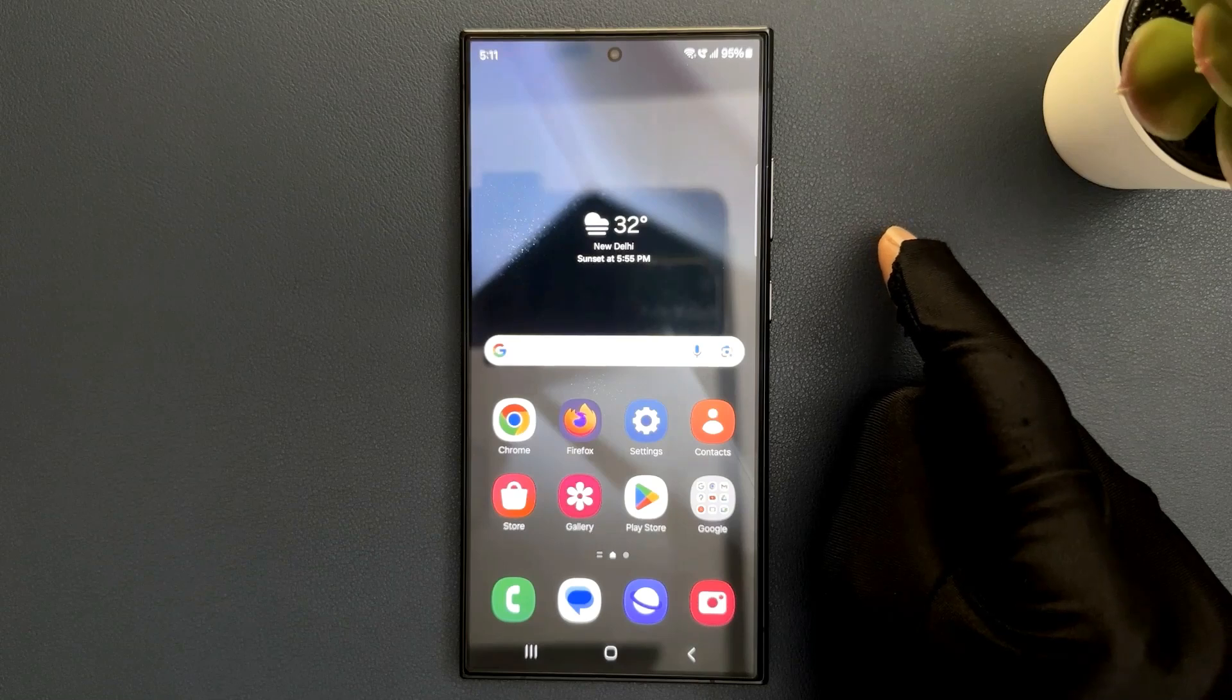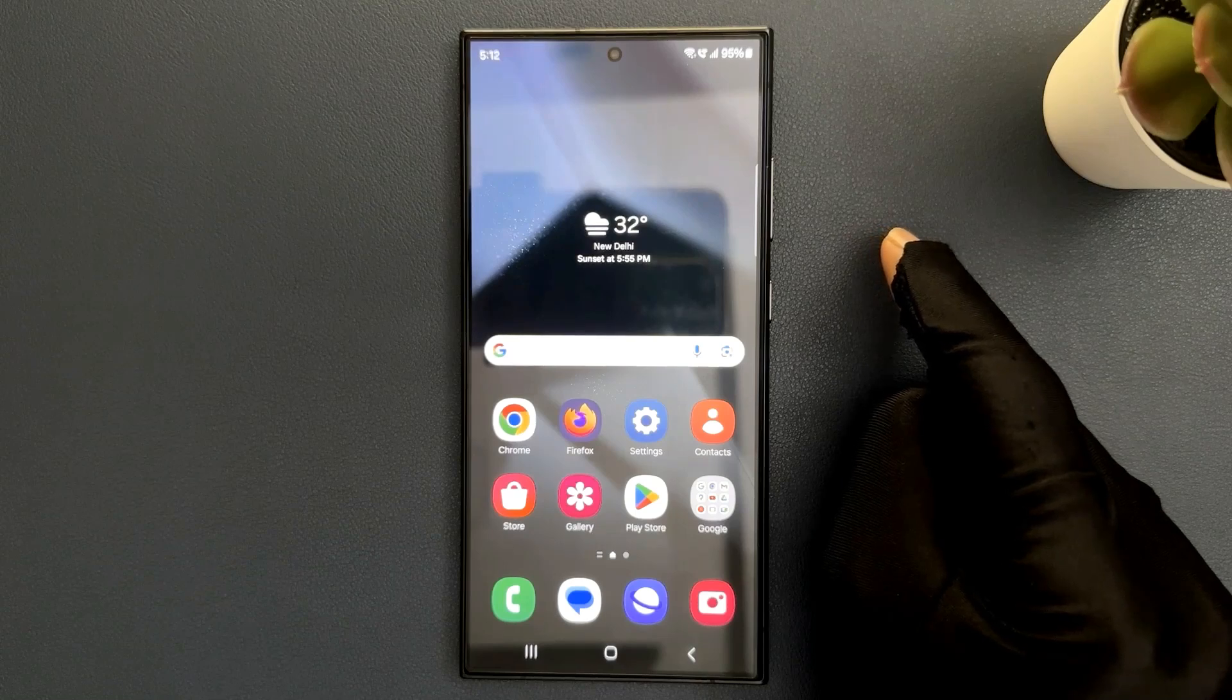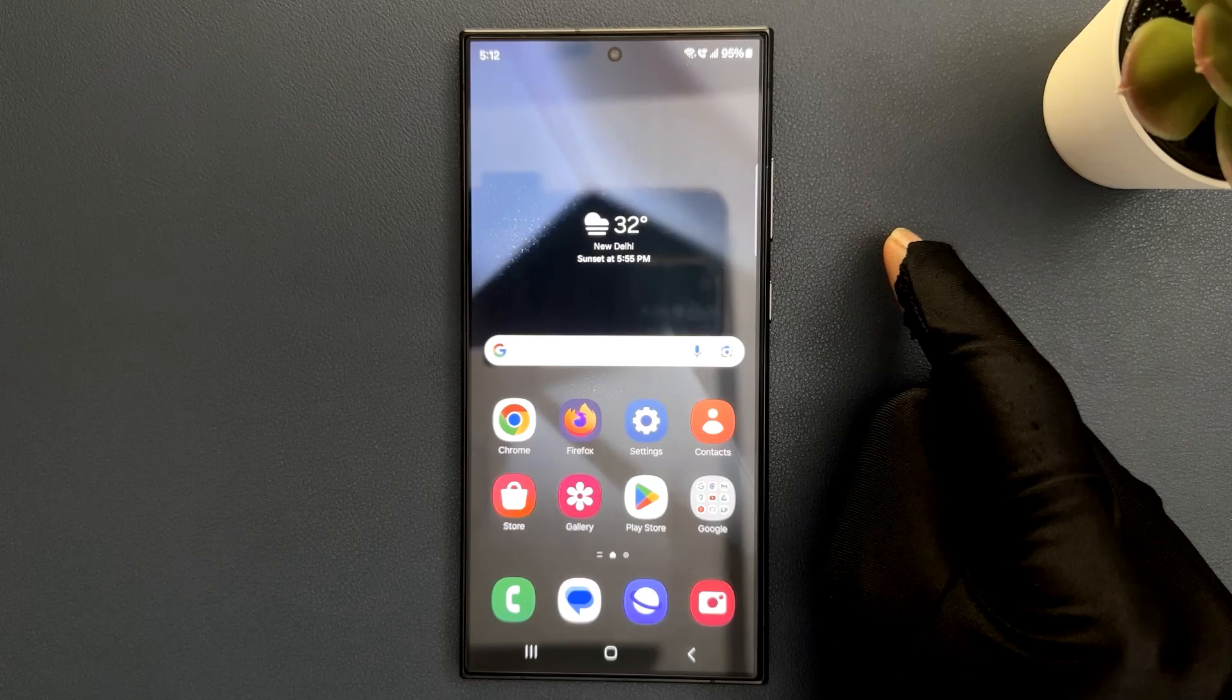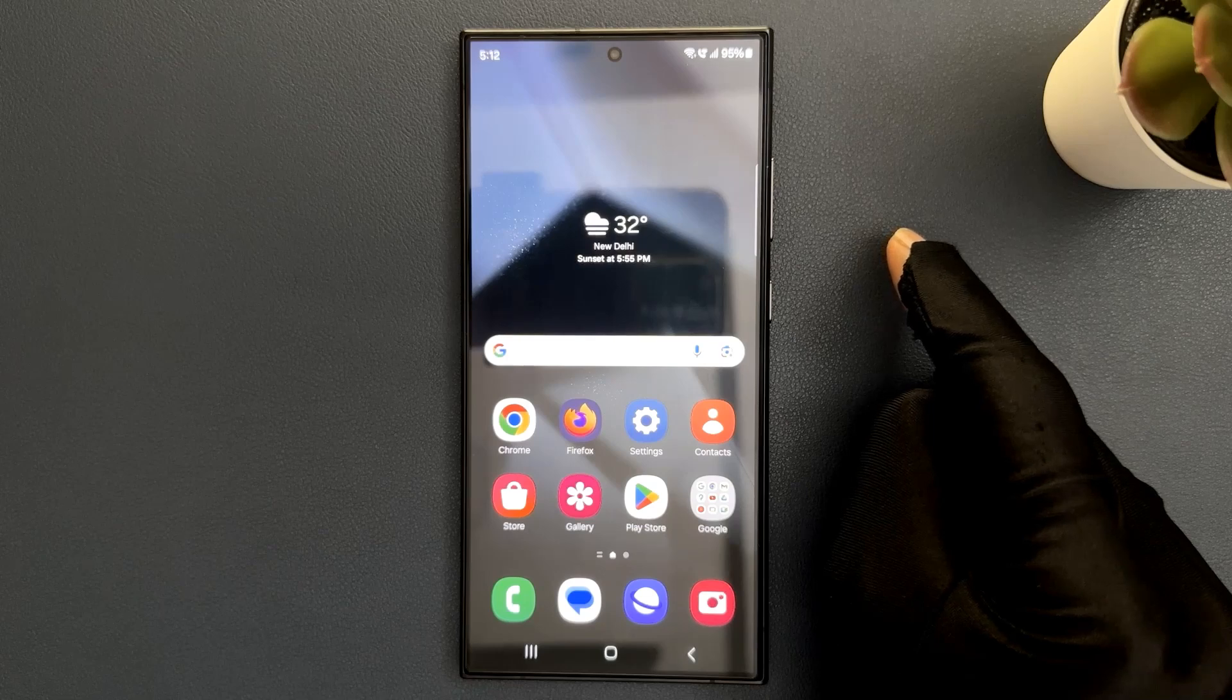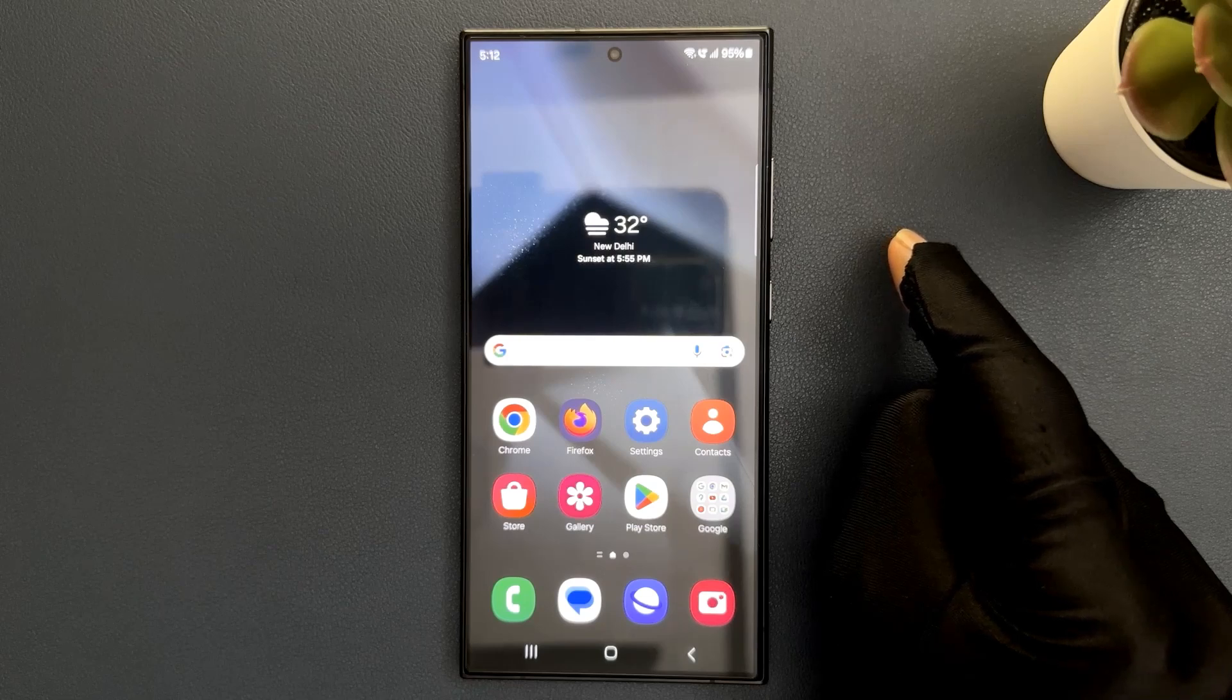Hey guys, in this video I will show you how to bring back the missing camera app icon on lock screen on Samsung Galaxy S24 Ultra.